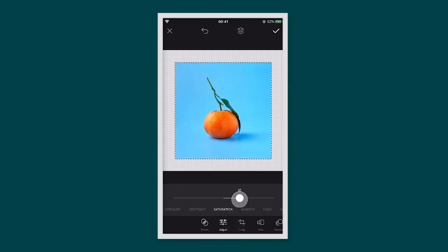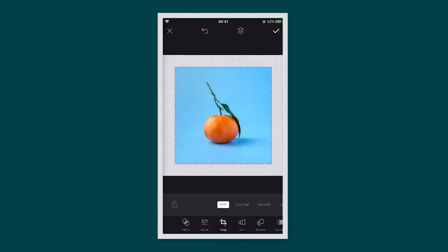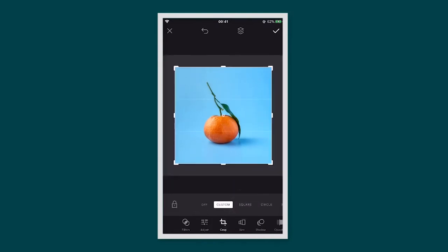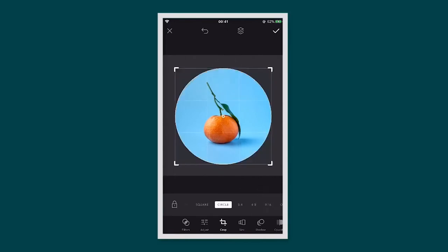You can add a filter, adjust things like the saturation, contrast or exposure. You can also crop your image into a square, a circle or custom.